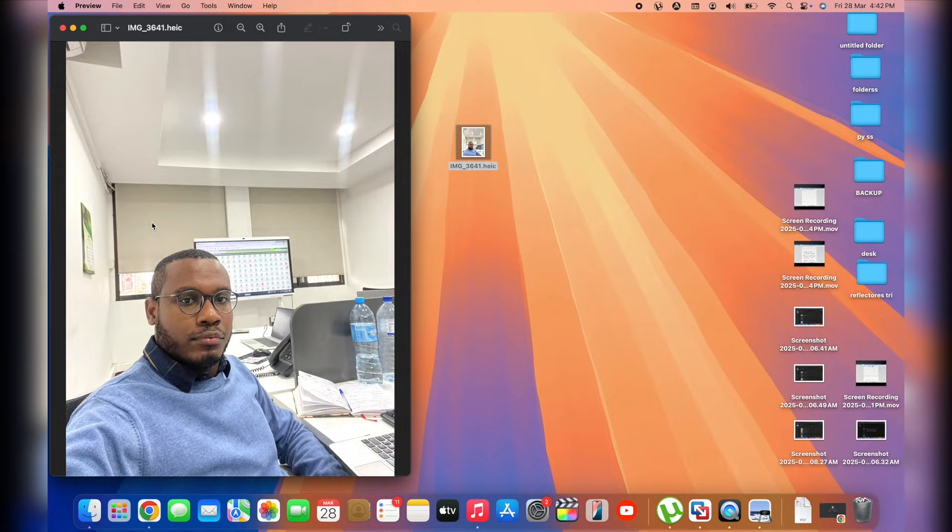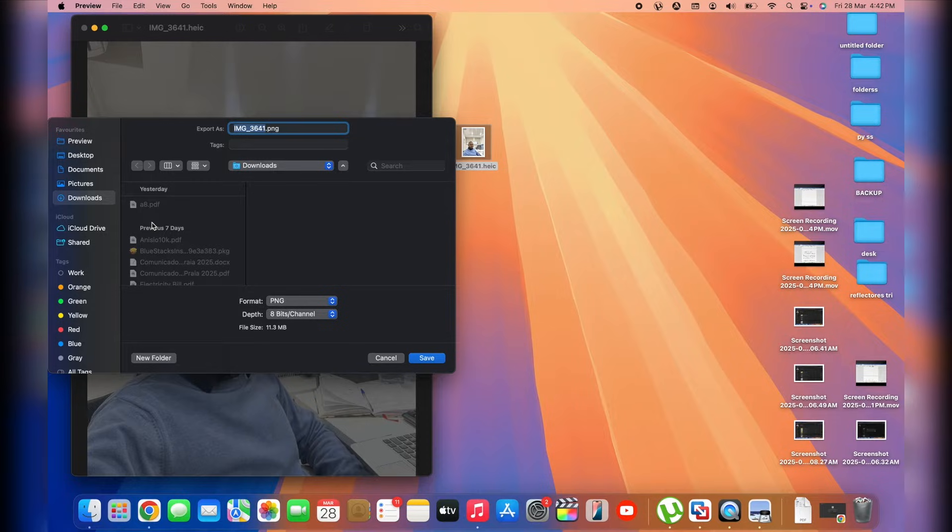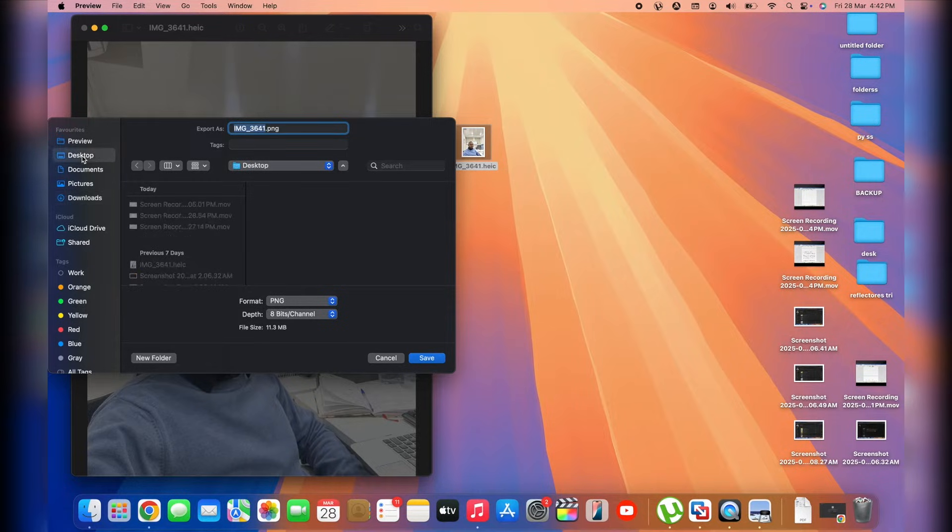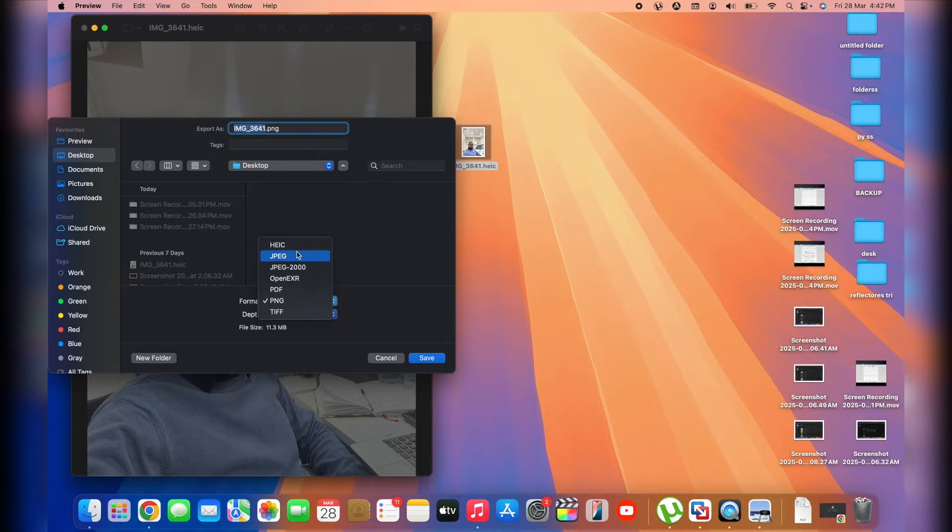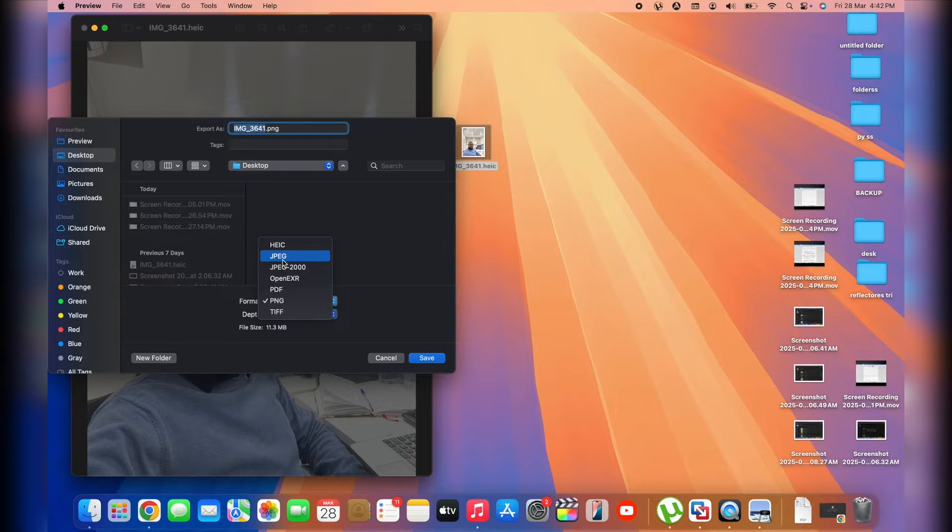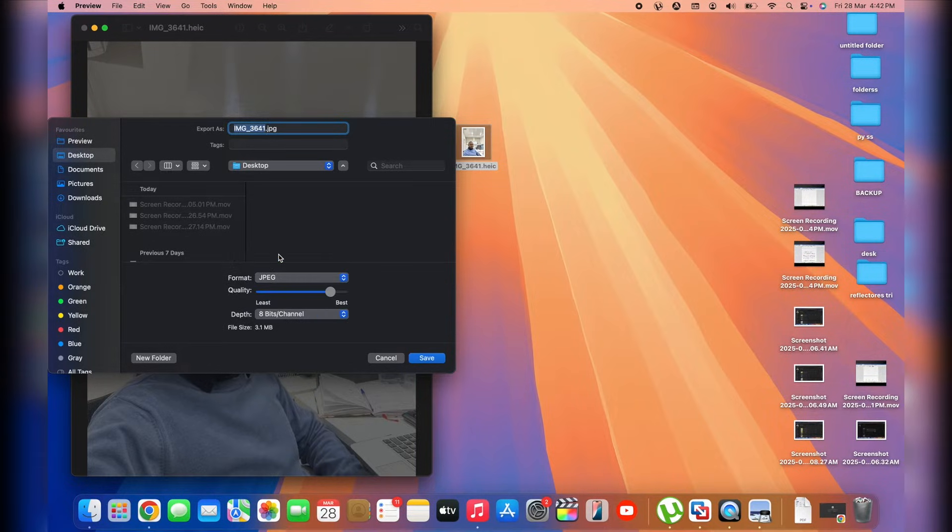Once you tap on Export, you want to make sure you select the destination. For example, in my case, I'll go with Desktop itself since we're dealing with Desktop. And you've got an option to select the format of the picture that you want to export it as. You've got PNG, PDF as well if you want. But we're sticking to JPEG in today's video. Simply stick to JPEG.